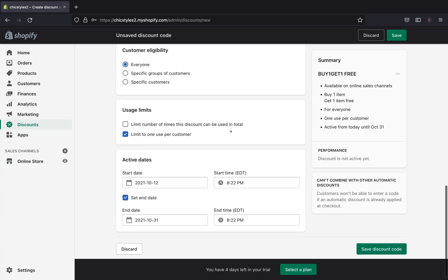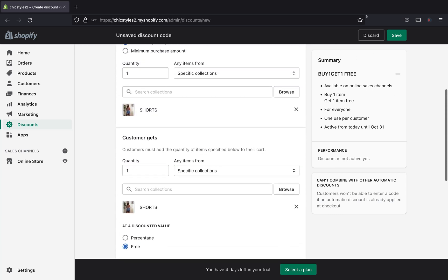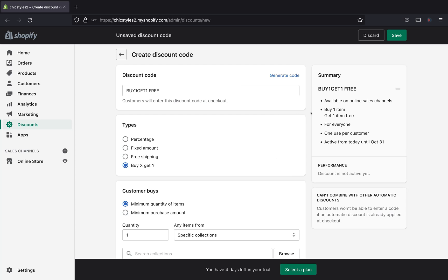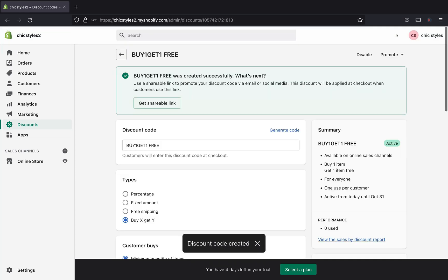After picking your dates, you can view the summary on the right side to review what you've created. The discount name is 'Buy One Get One Free,' available on online sales channels. Customers can buy one item and get one item free, it applies to everyone, limited to one use per customer, and is active from today until October 31st. Since we just created it, there's no performance data yet.